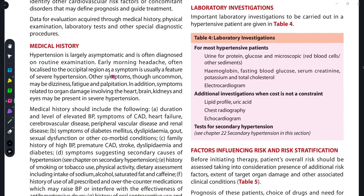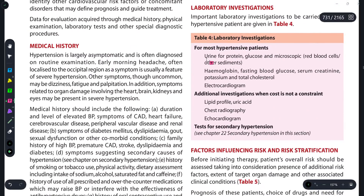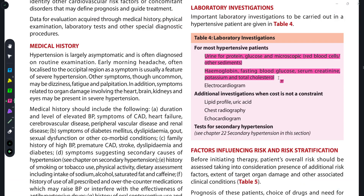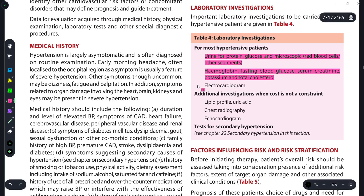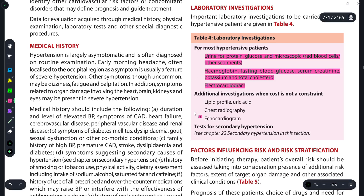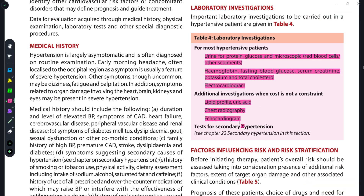Moving on to laboratory investigations: in hypertensive patients we check urine, hemoglobin, fasting blood glucose, and serum potassium levels, and perform an electrocardiogram to detect heart-related changes. If cost is not a constraint, lipid profile, uric acid, chest radiography, and echocardiogram are also good options.